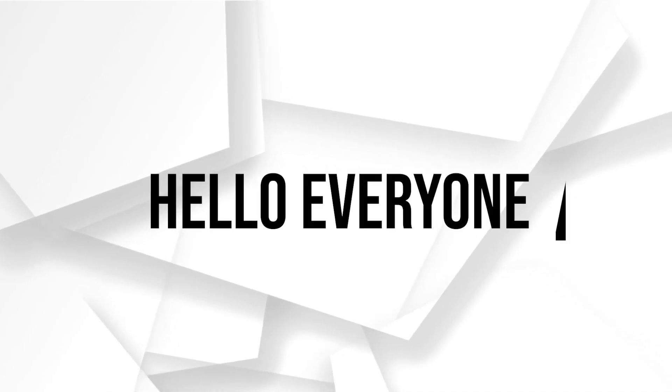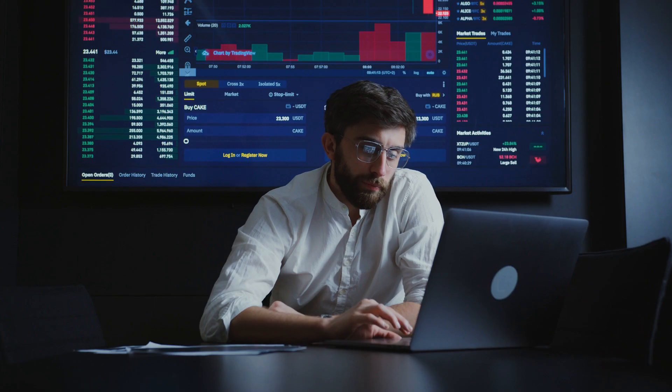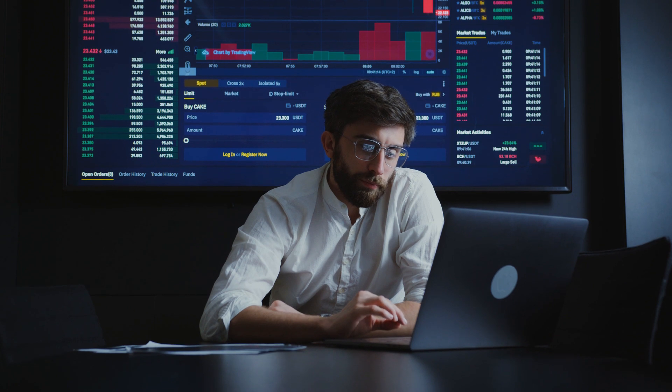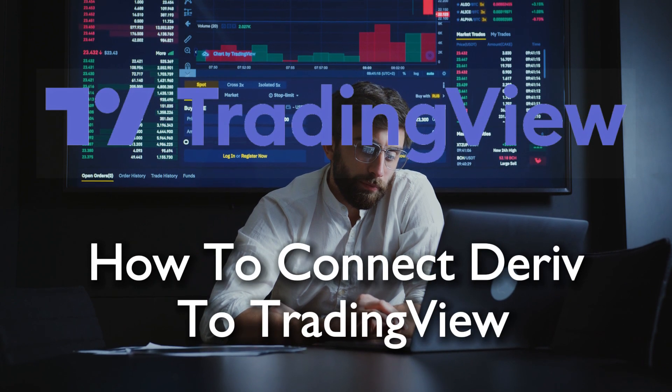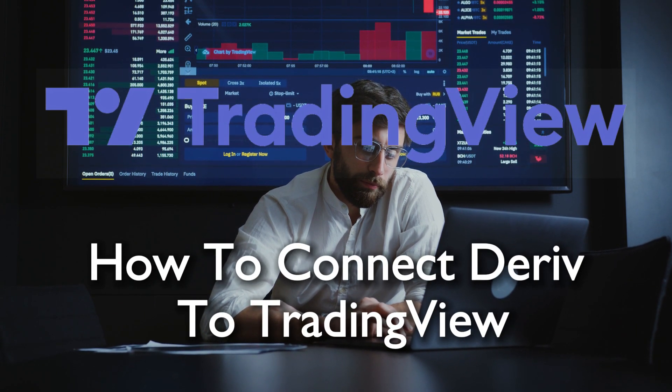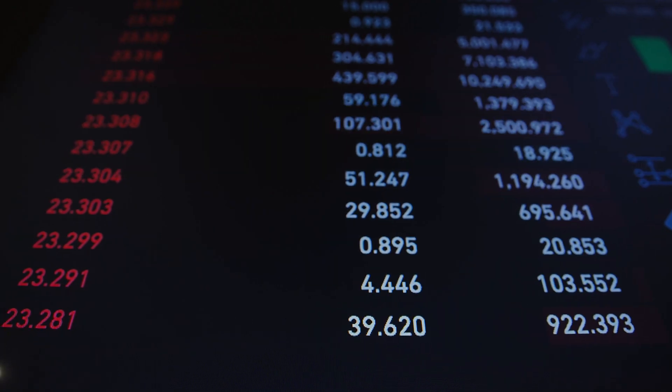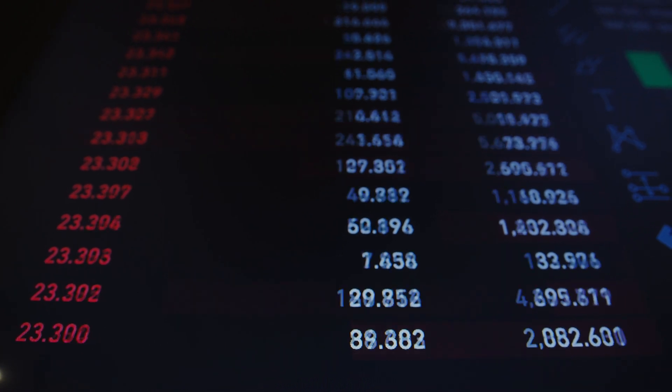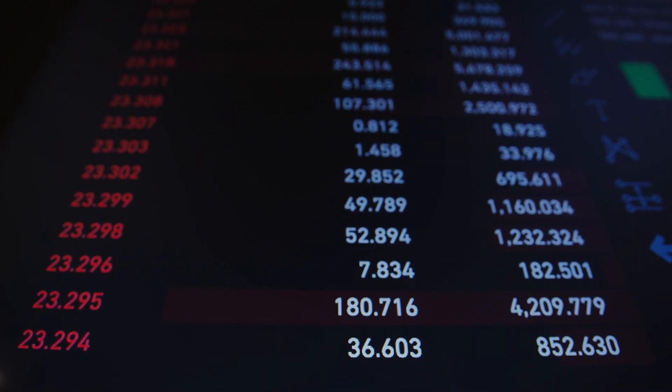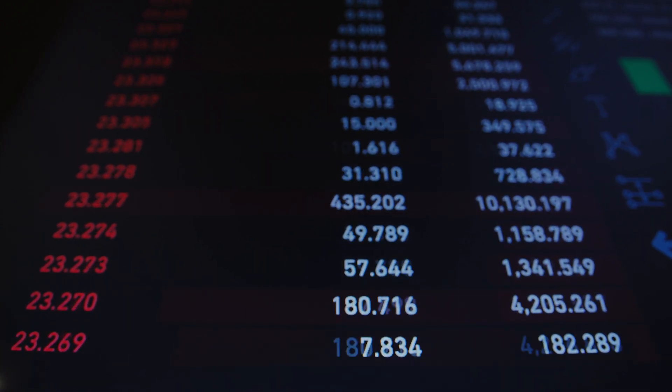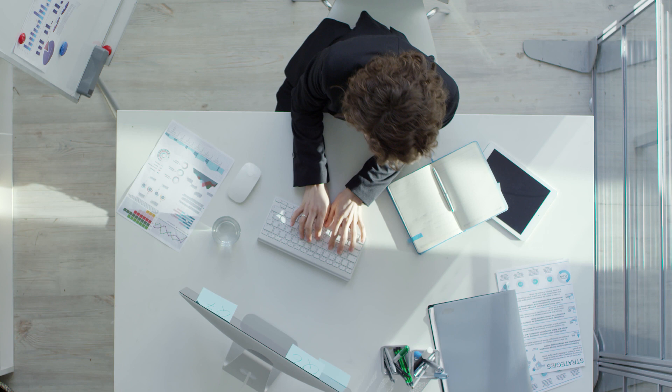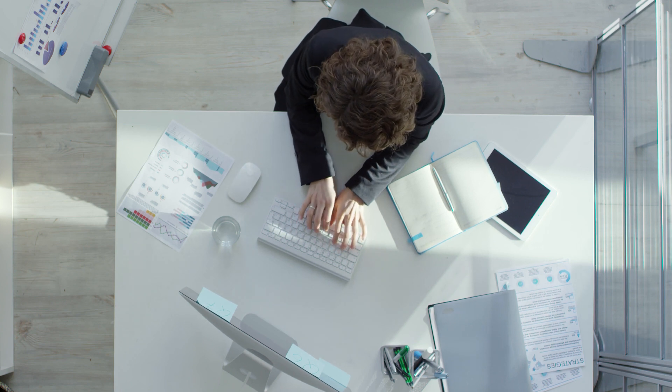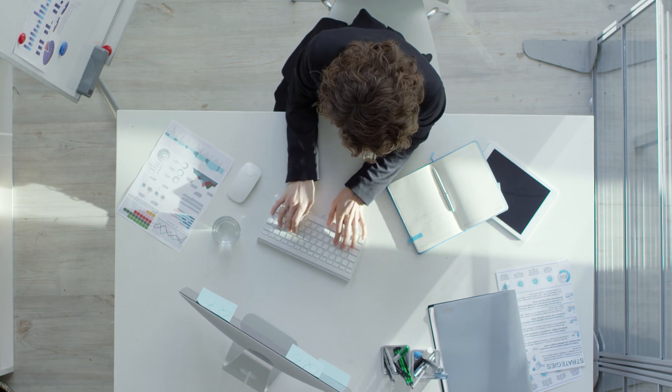Hello everyone and welcome back to a brand new video. Maximize your trading potential by integrating the reef with TradingView in 2023. This tutorial provides a step-by-step guide enabling you to merge the capabilities of the reef with the analytical features of TradingView. So guys, let's get started.